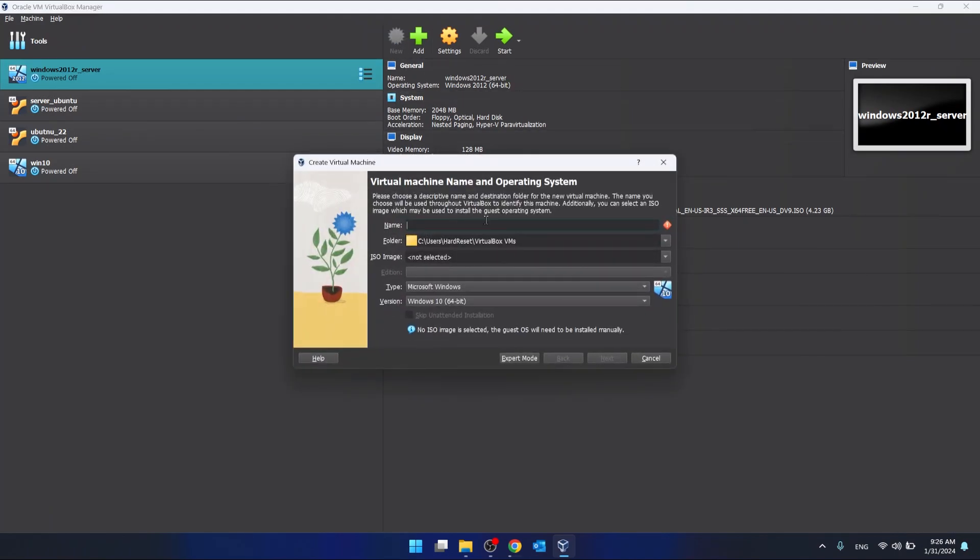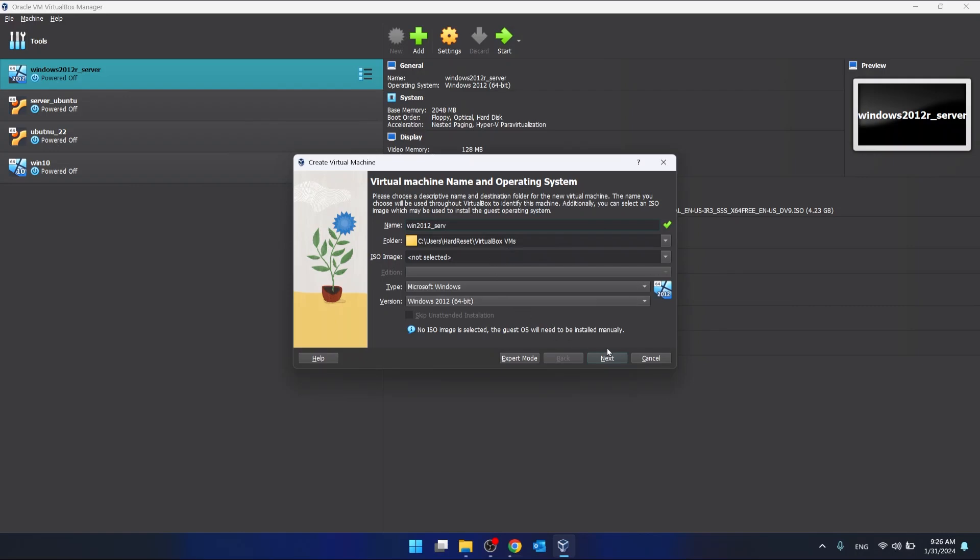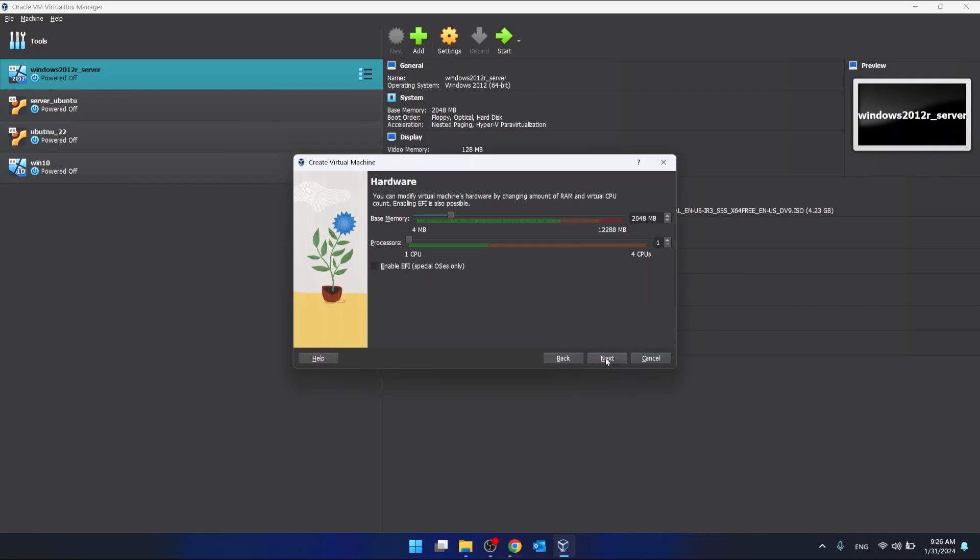We choose the name for our server. We click where do we want to keep our storage. We click Next.